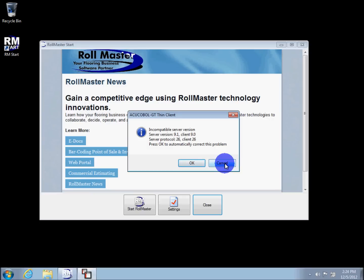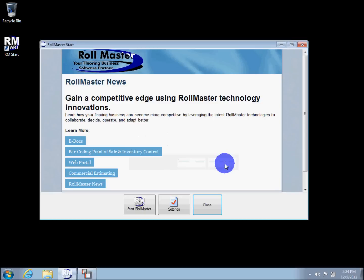Should you encounter a message that shows the current version is incompatible with the server version, it can be corrected quickly using the Rollmaster Start application. Begin by opening the Rollmaster Start application.